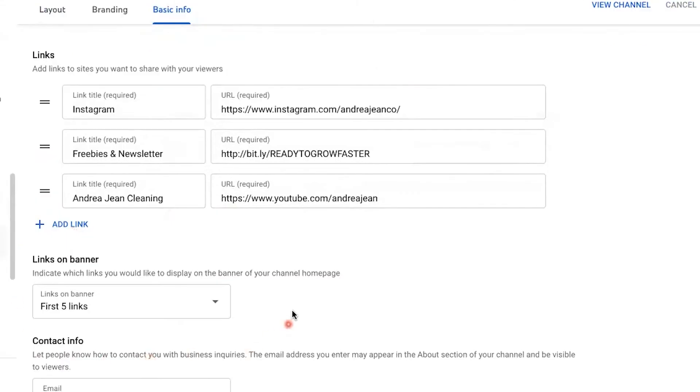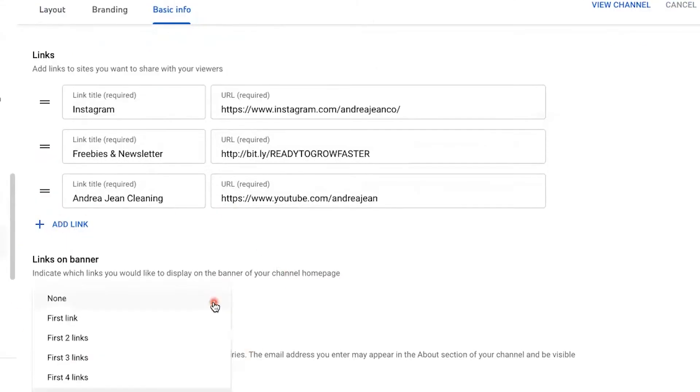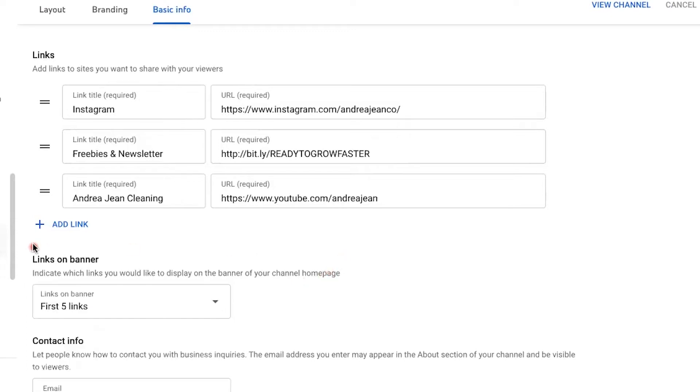If you look here, it says Links on Banner. You can choose how many links you want displayed — you can have the first link, two links, three links, and again, up to five links.